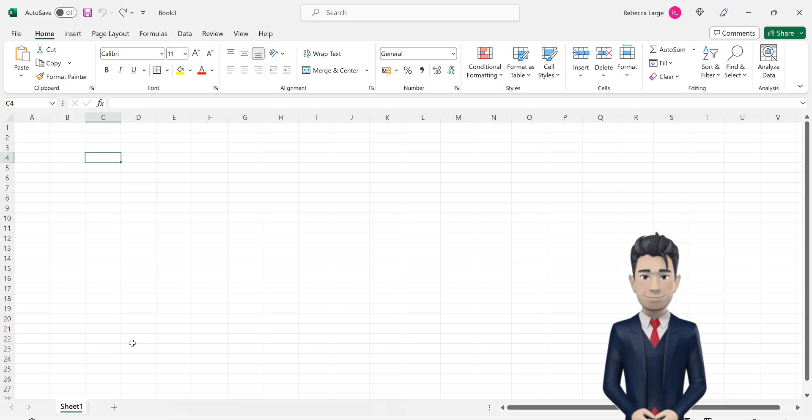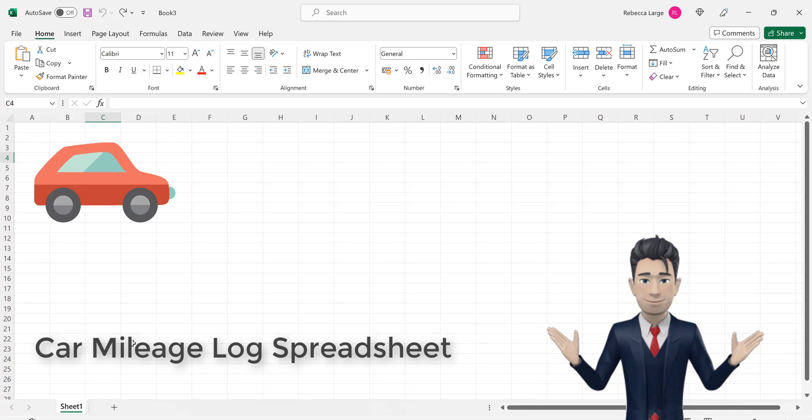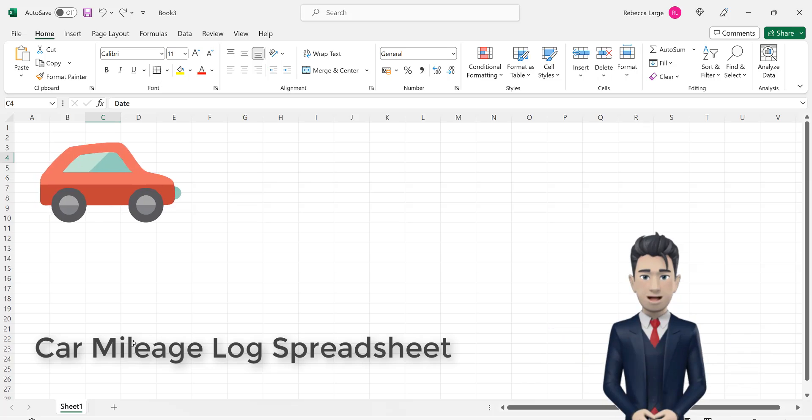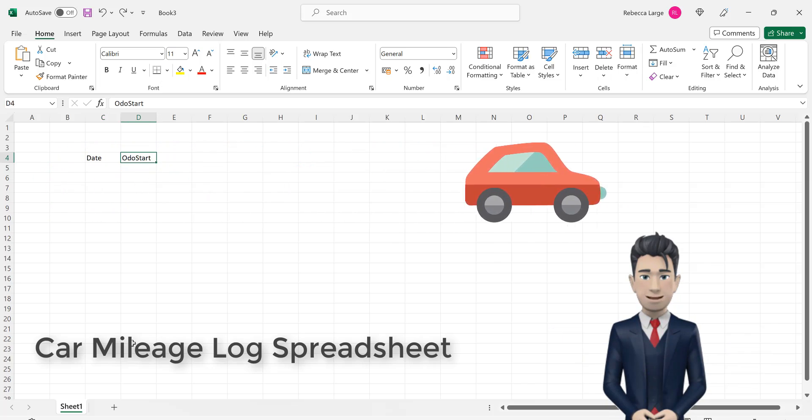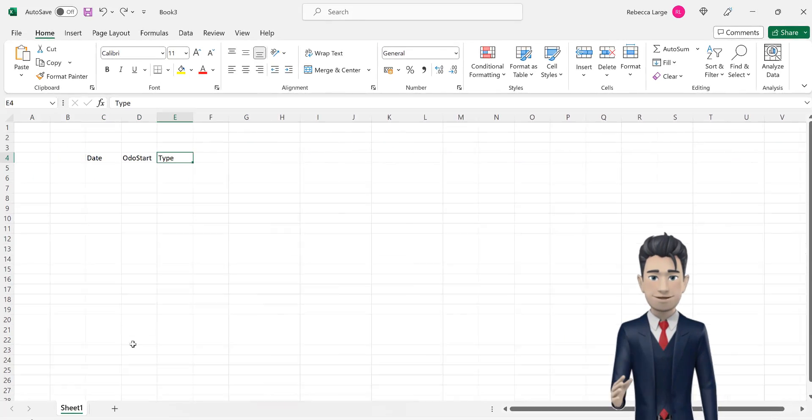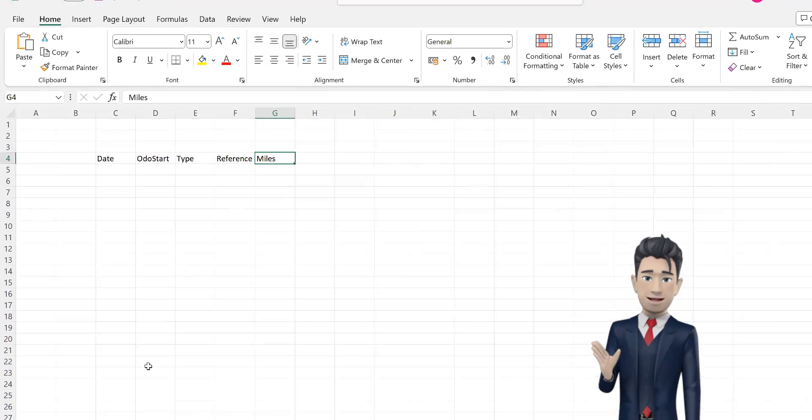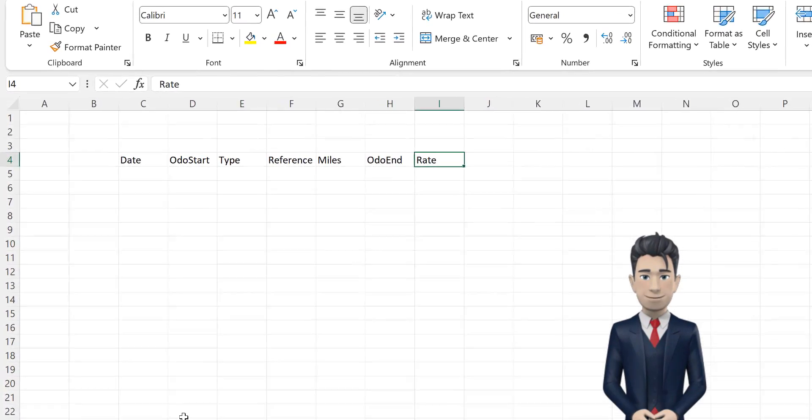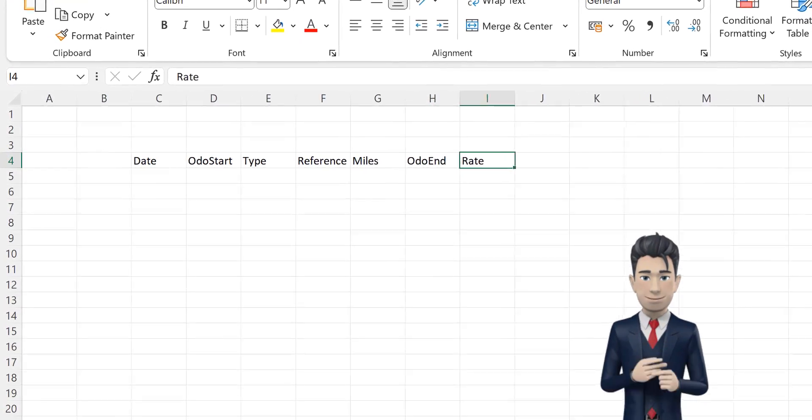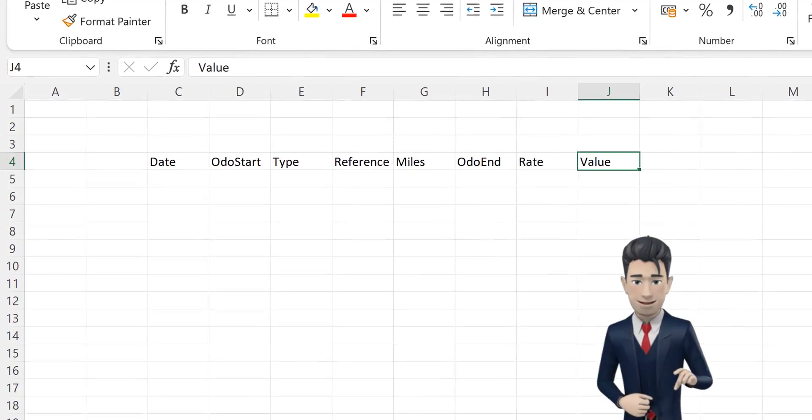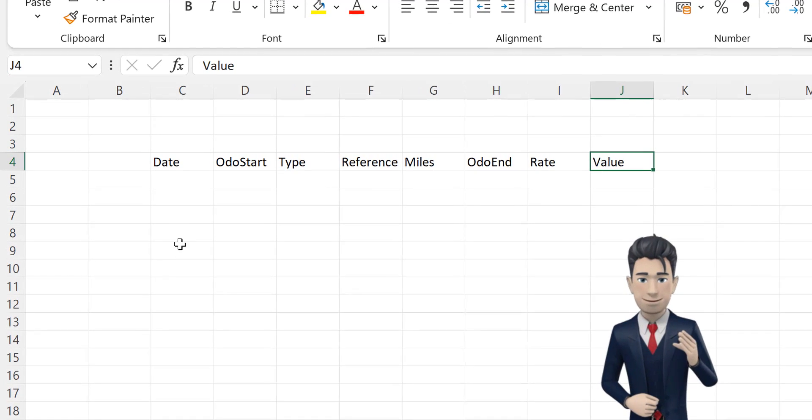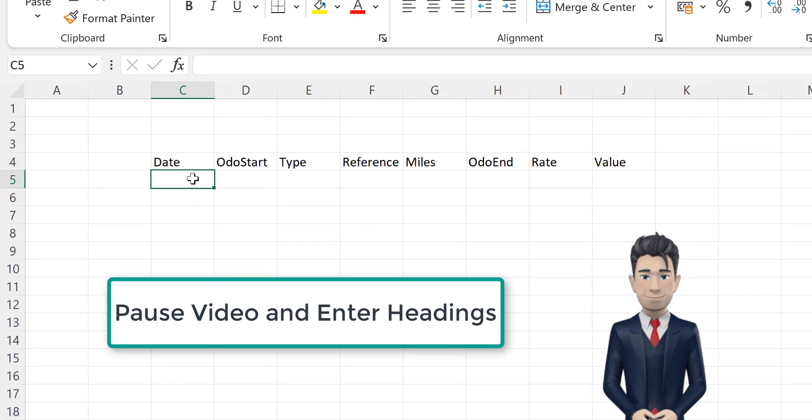Okay, let's start the design of our Car Mileage Log spreadsheet by opening up a new workbook. And then copy in the headings as shown on screen, starting in cell C4 and ending in cell J4. You can pause the video whilst you complete this.